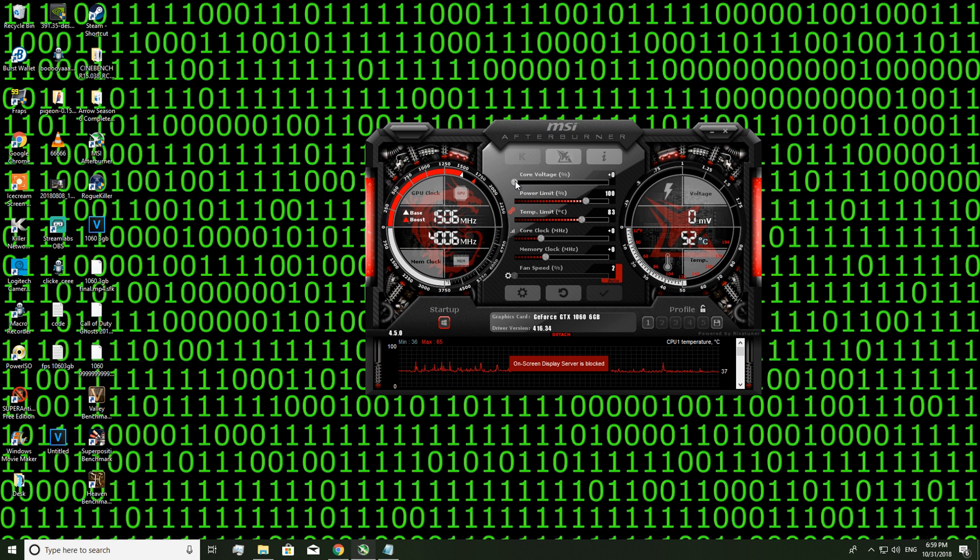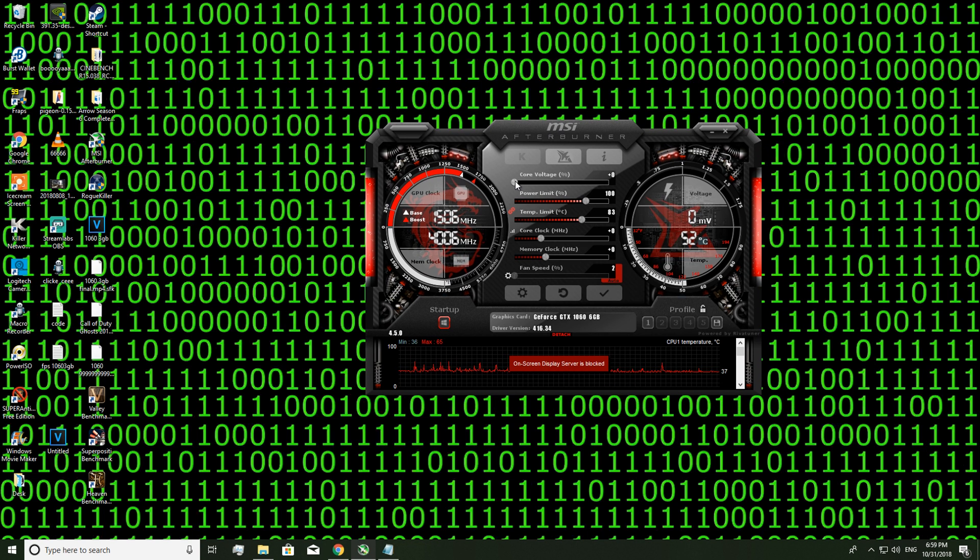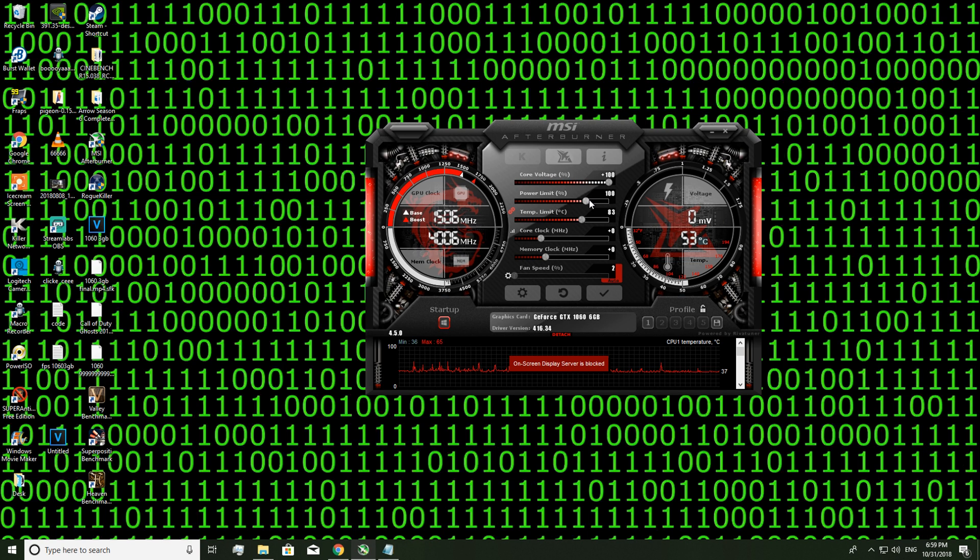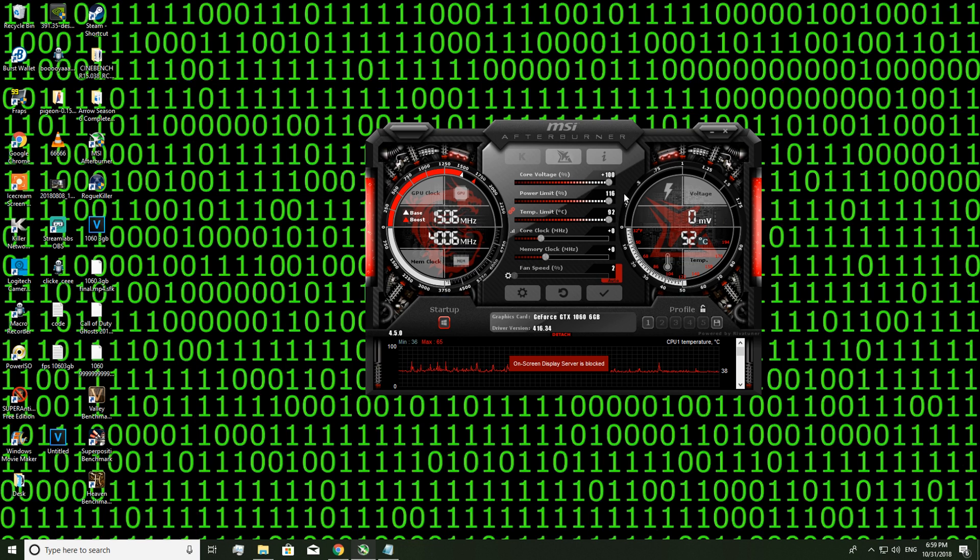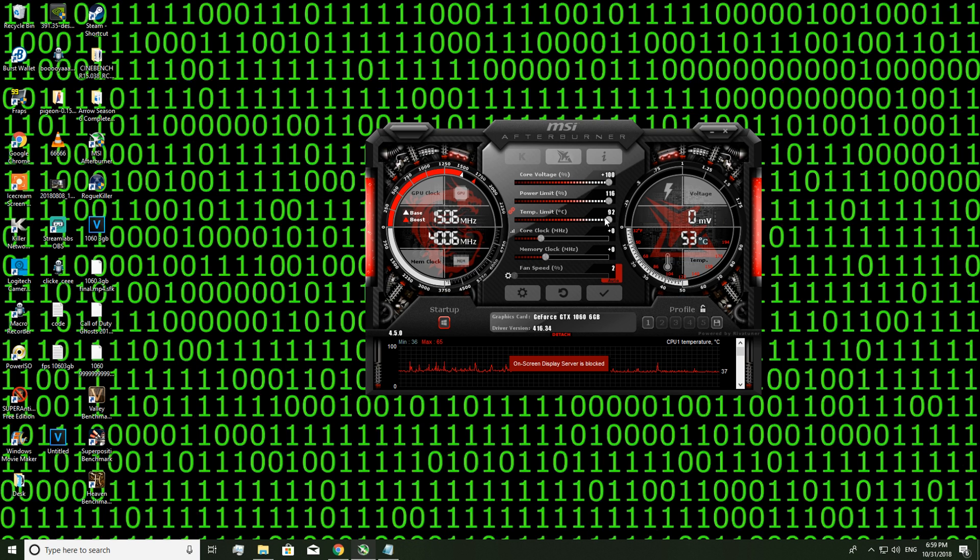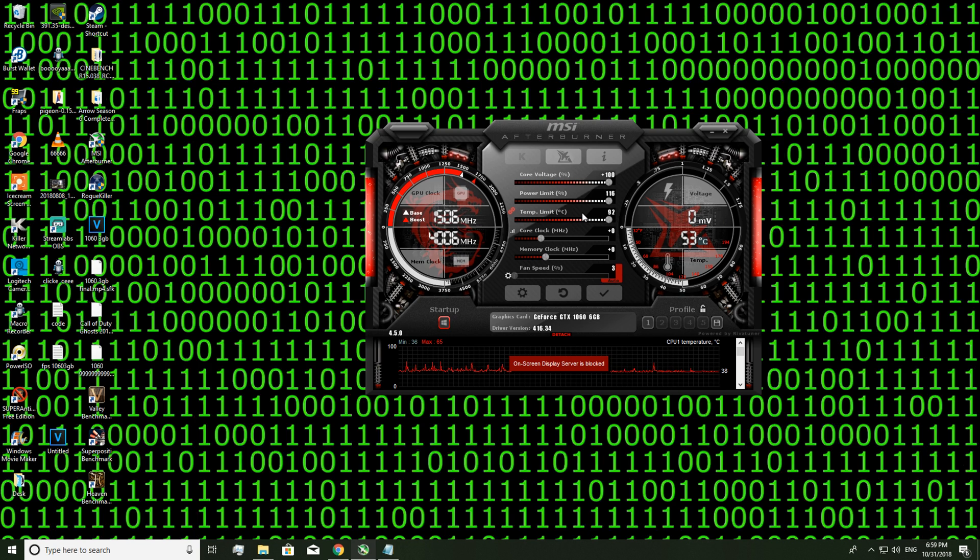What you want to do is set your core voltage to maximum, your power limit to maximum. This might go higher depending on what 1060 you have. Temp limit might go up to 92. If you've got one card in your system and generally good airflow you'll never get near 92 so don't worry about it.